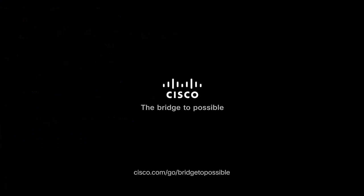This concludes the video on claiming Nexus devices using Ansible in Cisco Intersight. Thanks for watching.